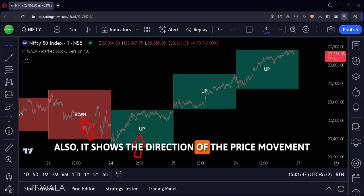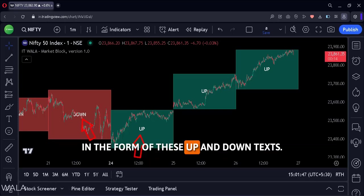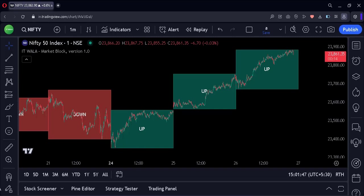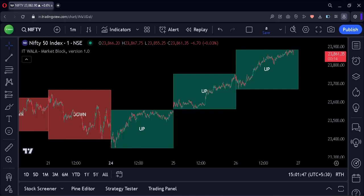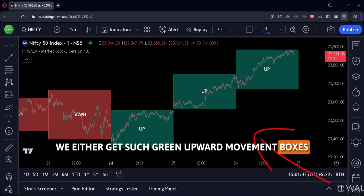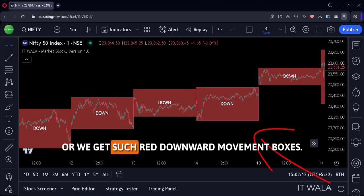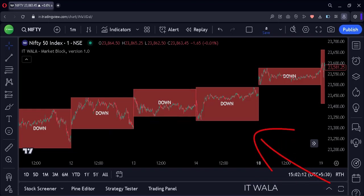It also shows the direction of the price movement in the form of up and down texts. And it keeps doing this each day. So on each day, we either get green upward movement boxes or red downward movement boxes.